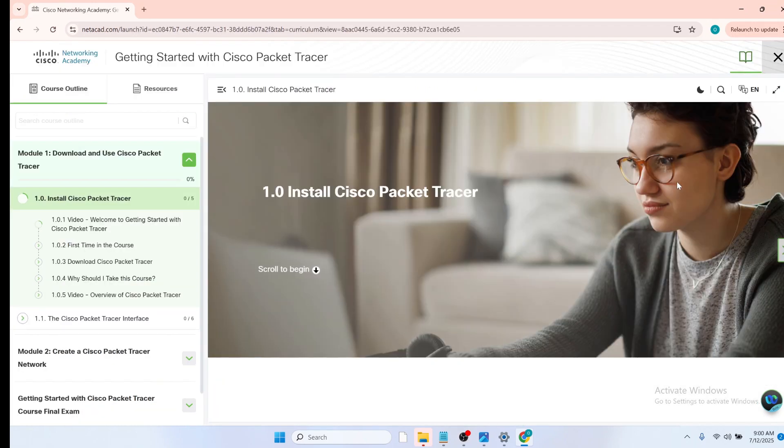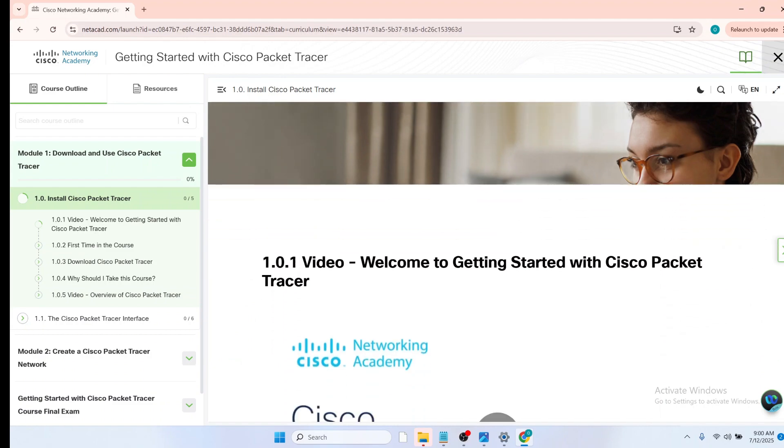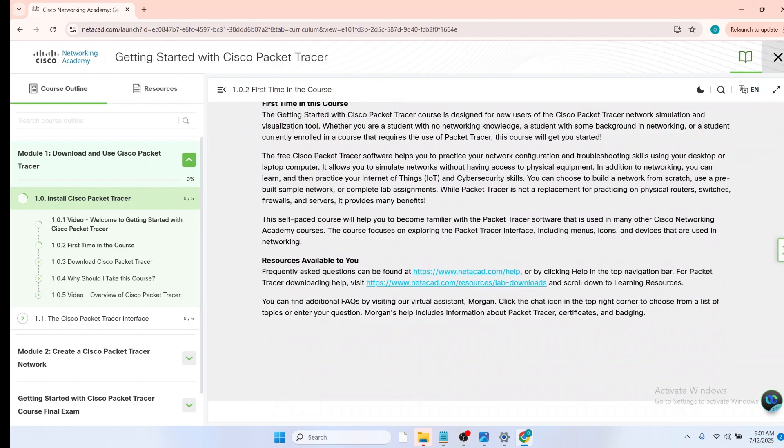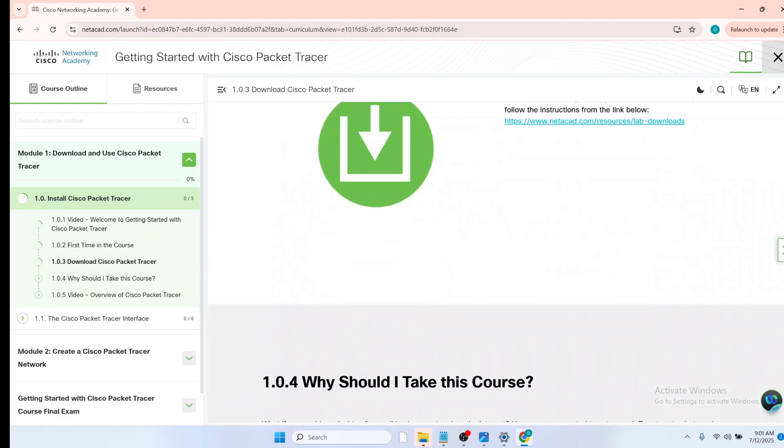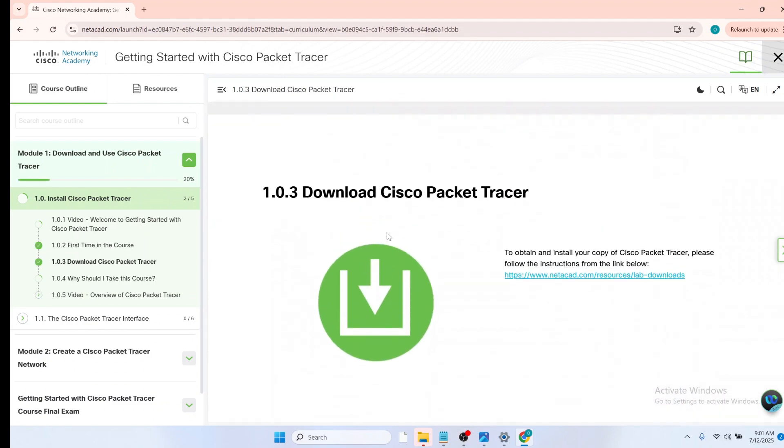Now you will be redirected to the getting started with Cisco Packet Tracer page, and the very first information you're going to find is install Cisco Packet Tracer. Scroll to begin. So let's scroll down, and you can see download Cisco Packet Tracer. So click on this link.